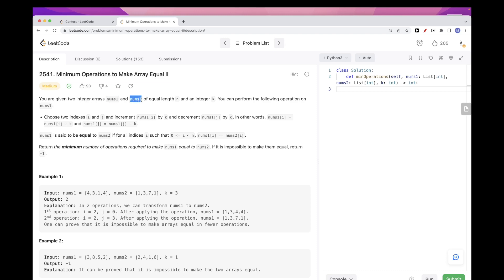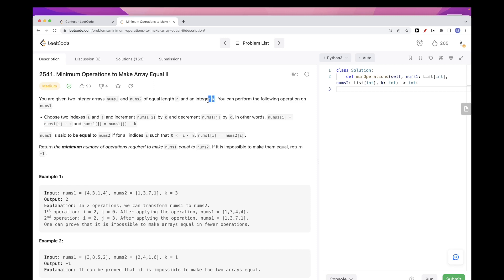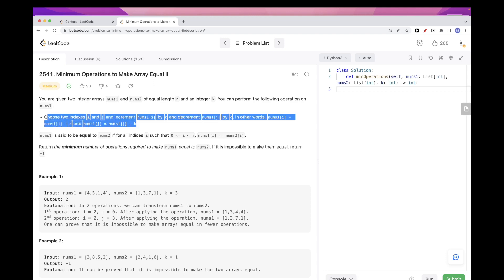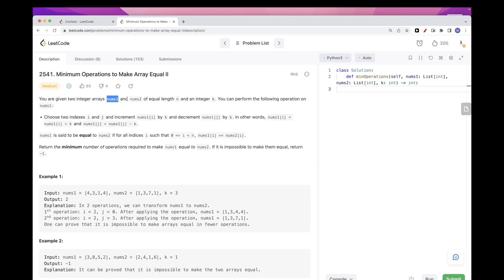We get two arrays, nums1 and nums2, and they are of equal length. We also get an integer k. An operation consists of taking two indices for the first array and incrementing one and decrementing the other by this k value. In two different positions, one we add k and the other one we subtract k — that's considered one operation. Using this operation as many times as we want, we want to make nums1 equal to nums2 while minimizing the number of operations. If it's not possible, we return minus 1.